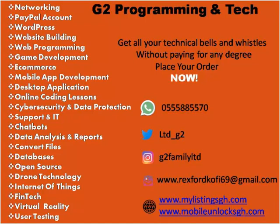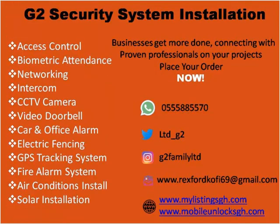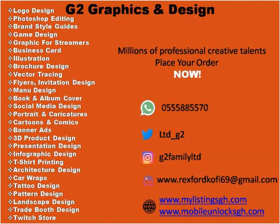G2 Programming and Tech - website building, networking, app development, data analysis, databases, any IT work. G2 Video and Animation - video editing, photo editing, short video, animation explainer, logo animation, animation for kids, any video you want, we can do it.